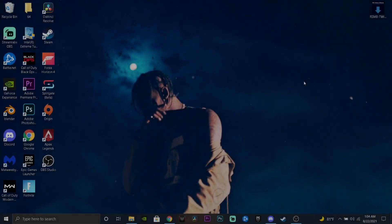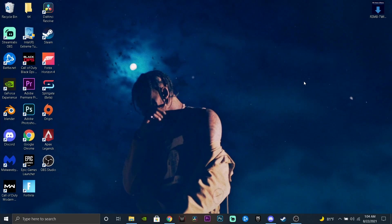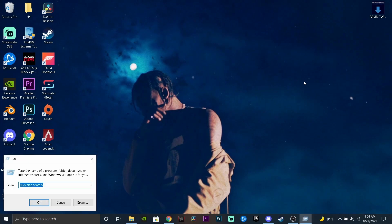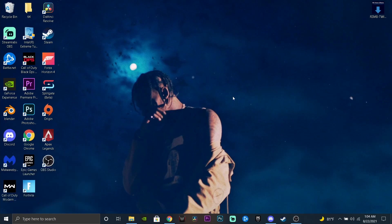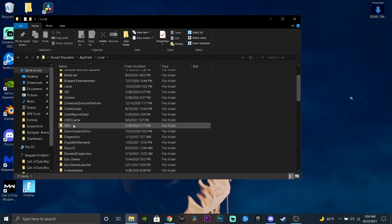First thing you're going to do is press the Windows key and R at the same time. You'll get a dialog pop up in your bottom left corner, and you're going to type percent local app data percent, just like I have it here — you can pause the video and copy that down. Once you have that, press OK.